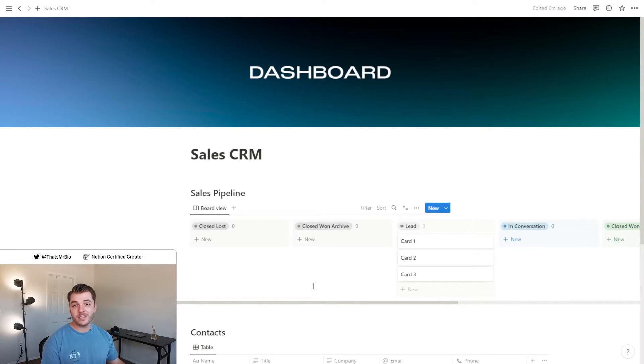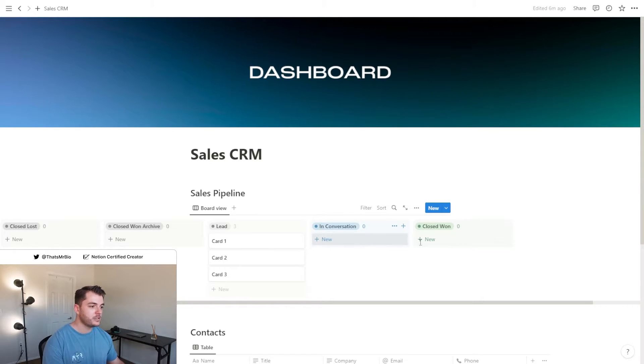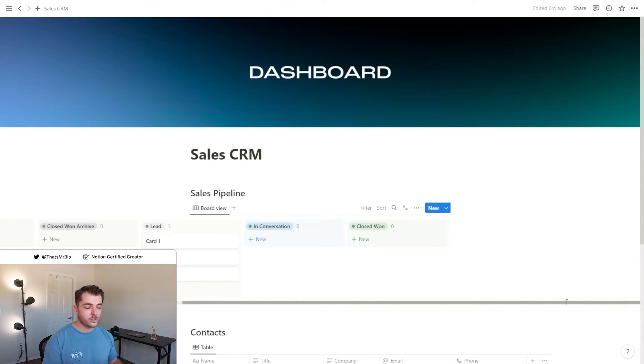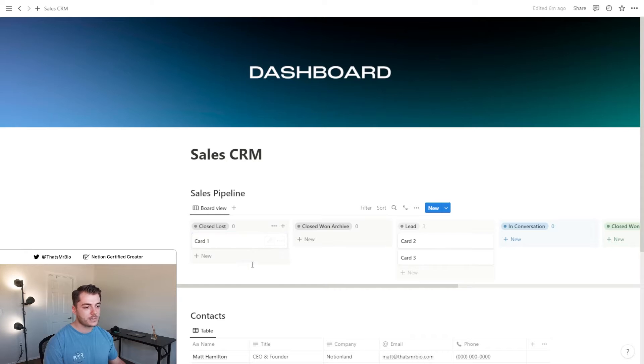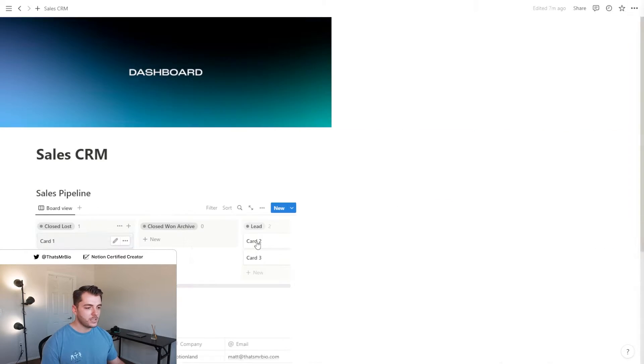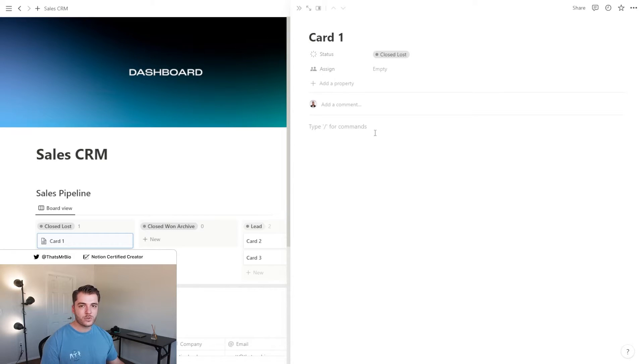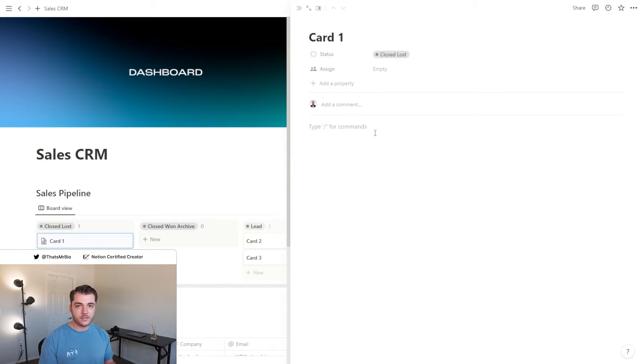Obviously the most ideal situation is you start someone as a lead, then you move them to in conversation, and then you eventually win the account. Now if you didn't close the account, you can always drag their card under the closed lost column and then add some notes so that you know exactly why that happened so you can prevent it from happening again in the future.